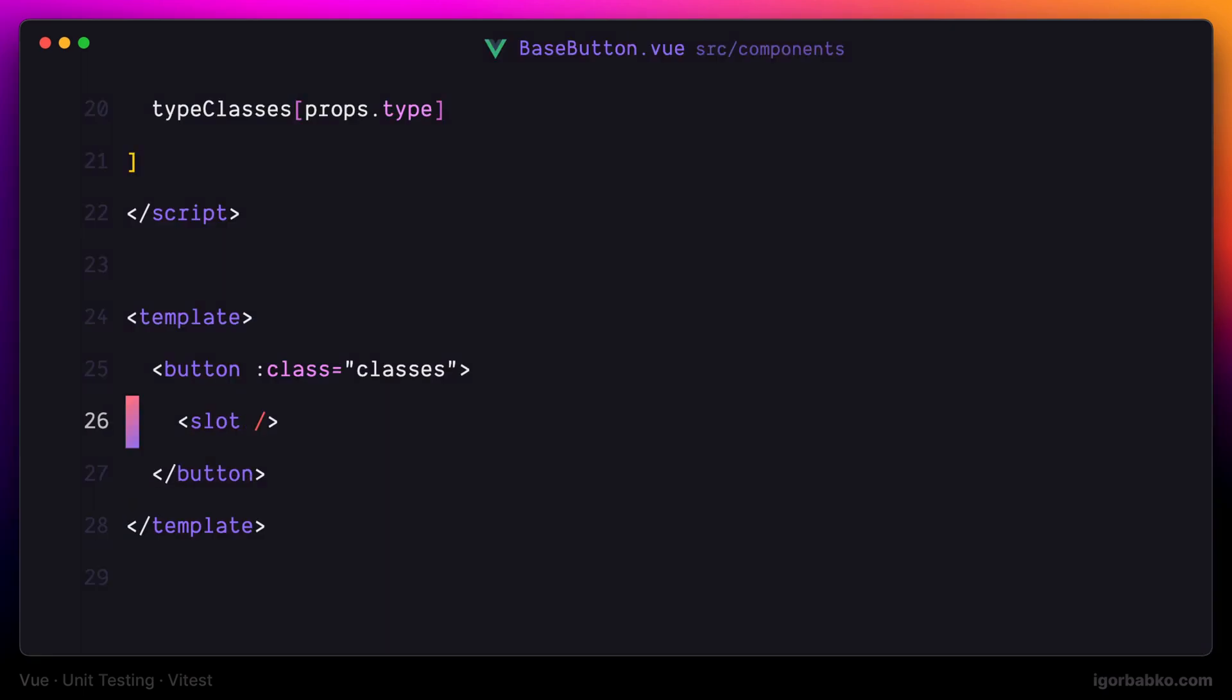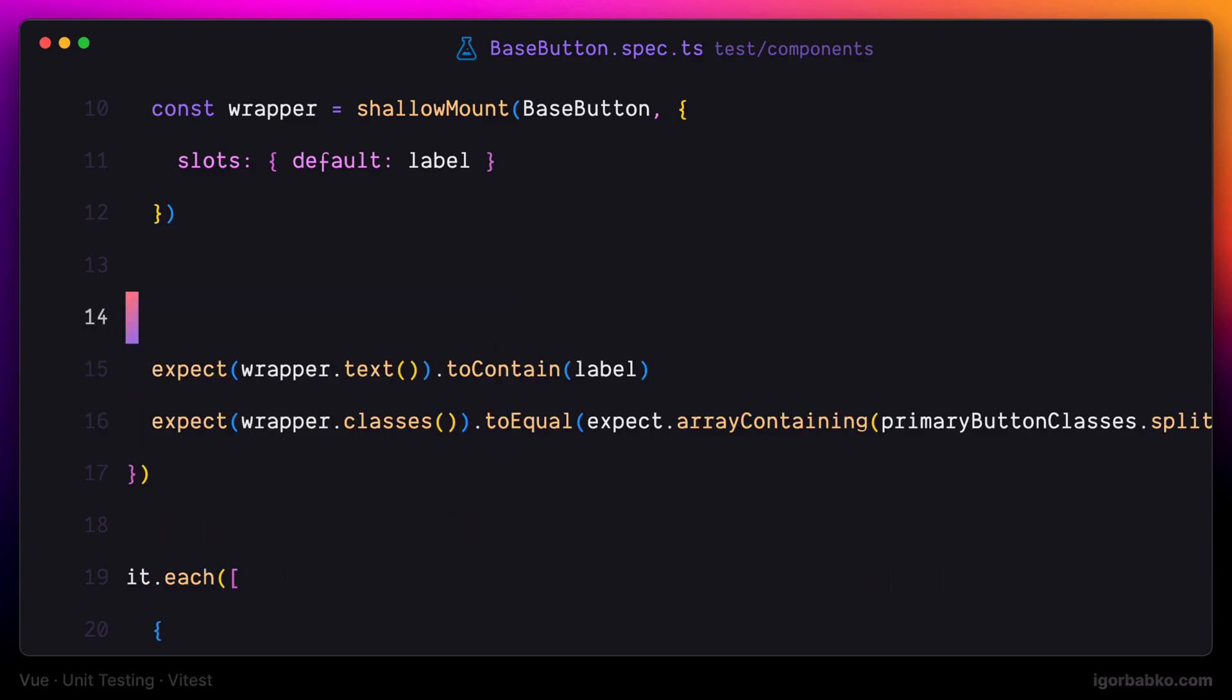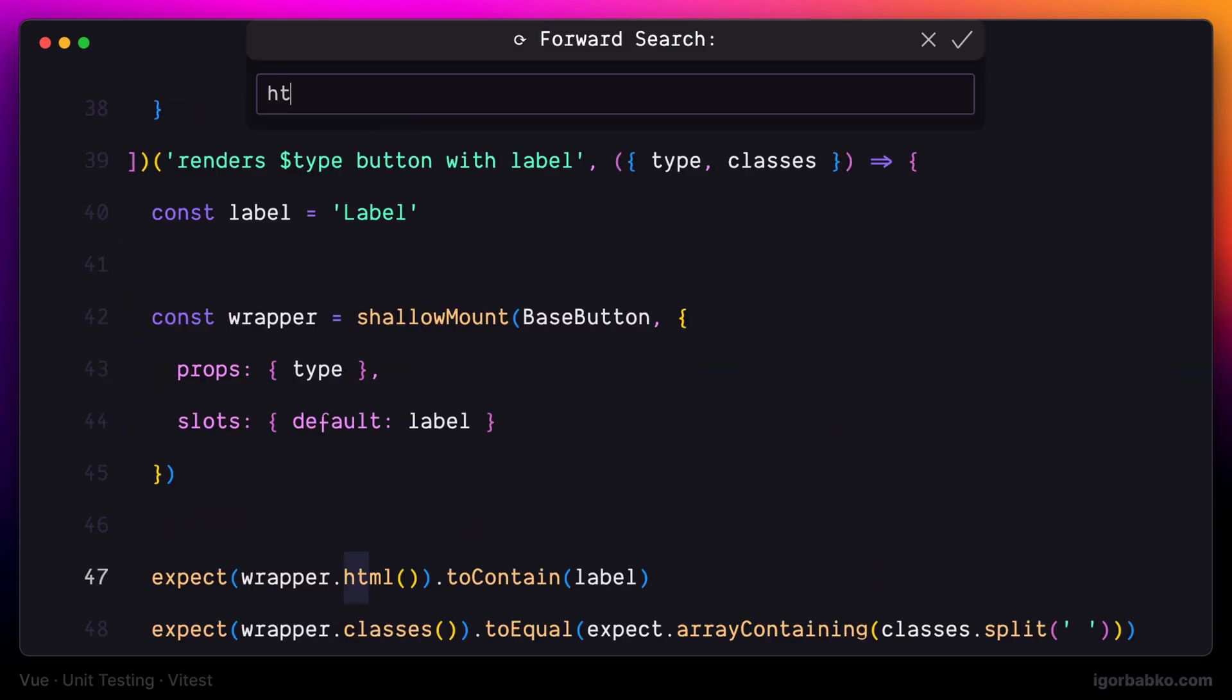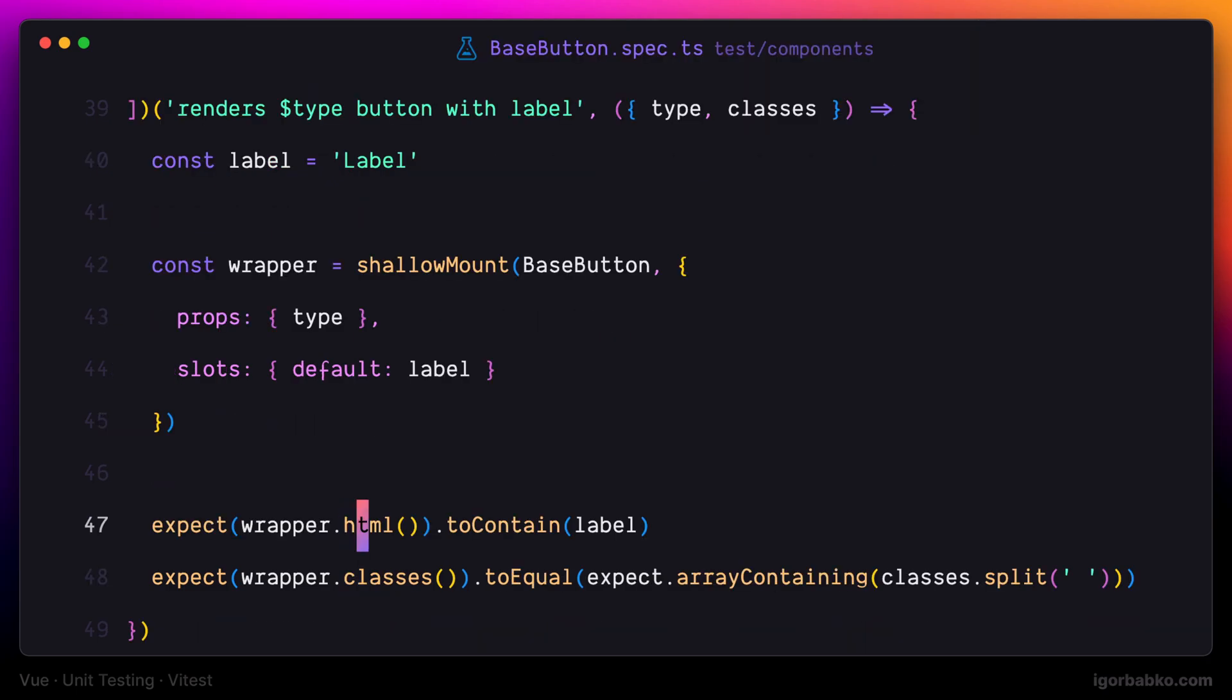So using method text instead of HTML will work just fine as well in both of these tests. I'm going to replace HTML with text also in the second test.